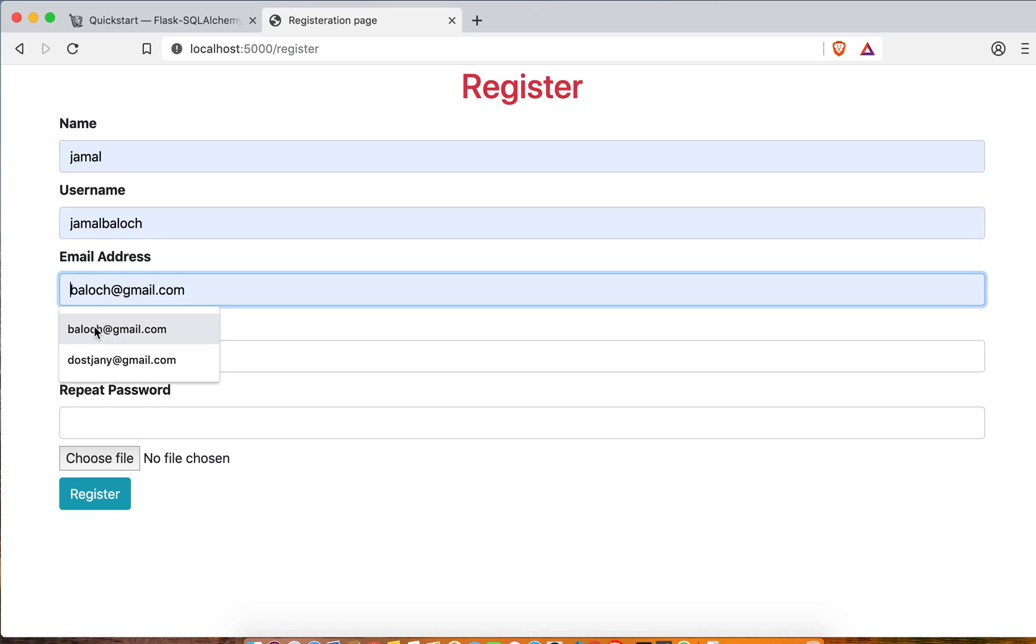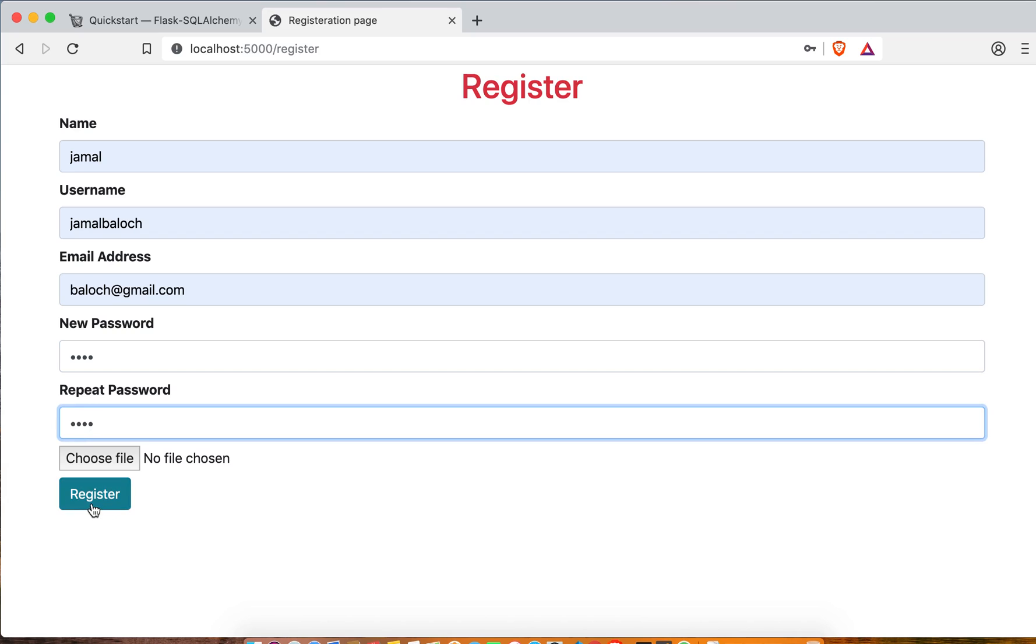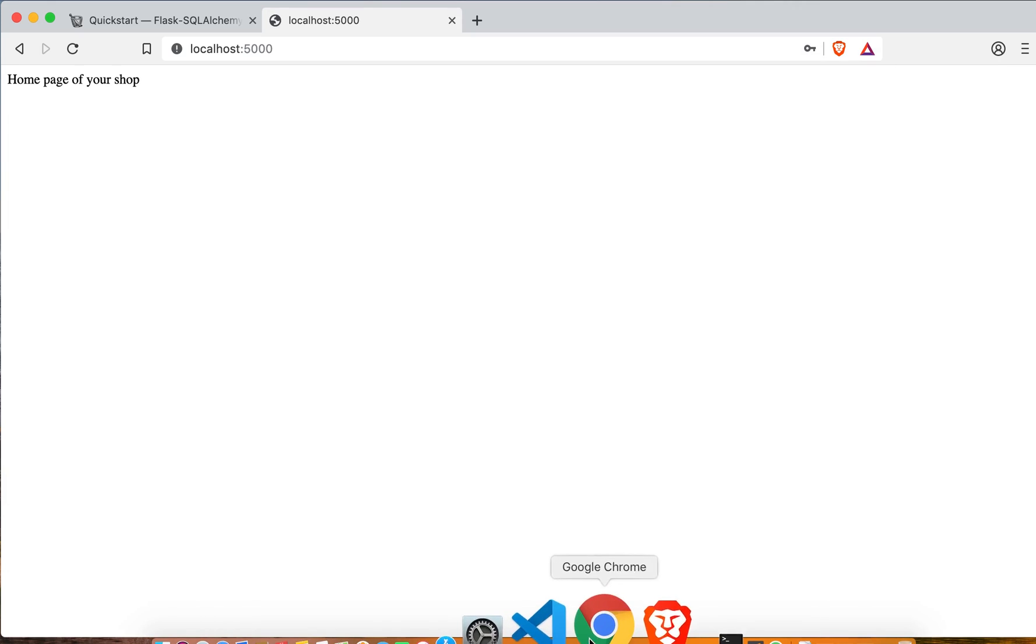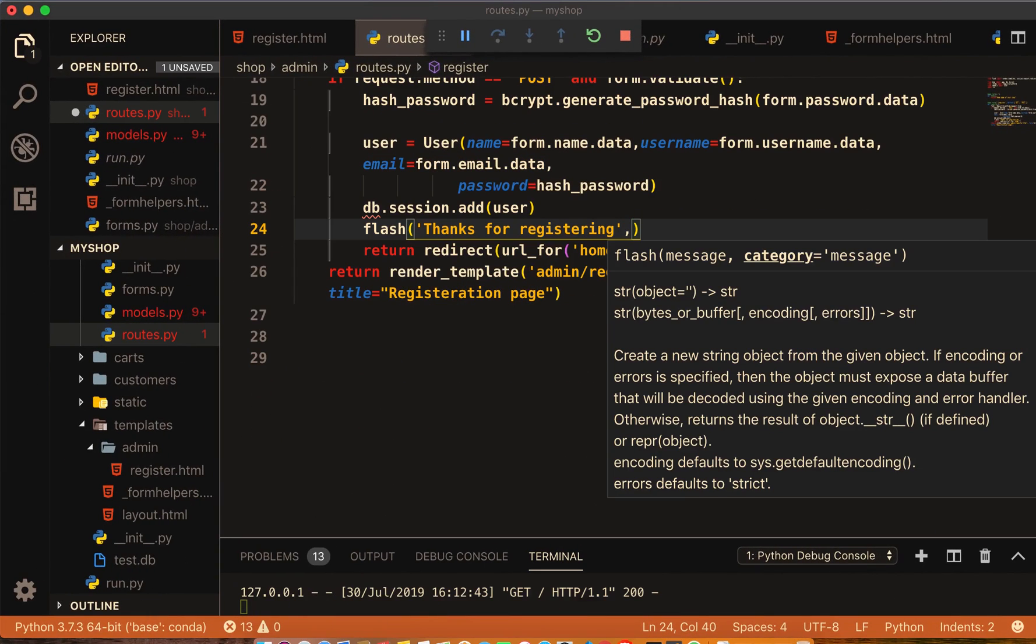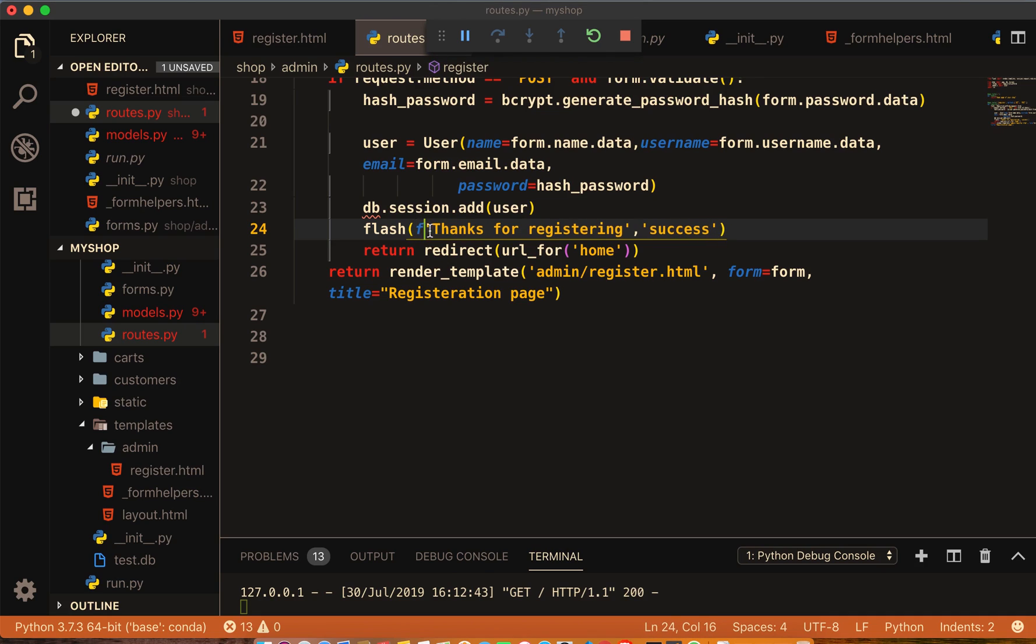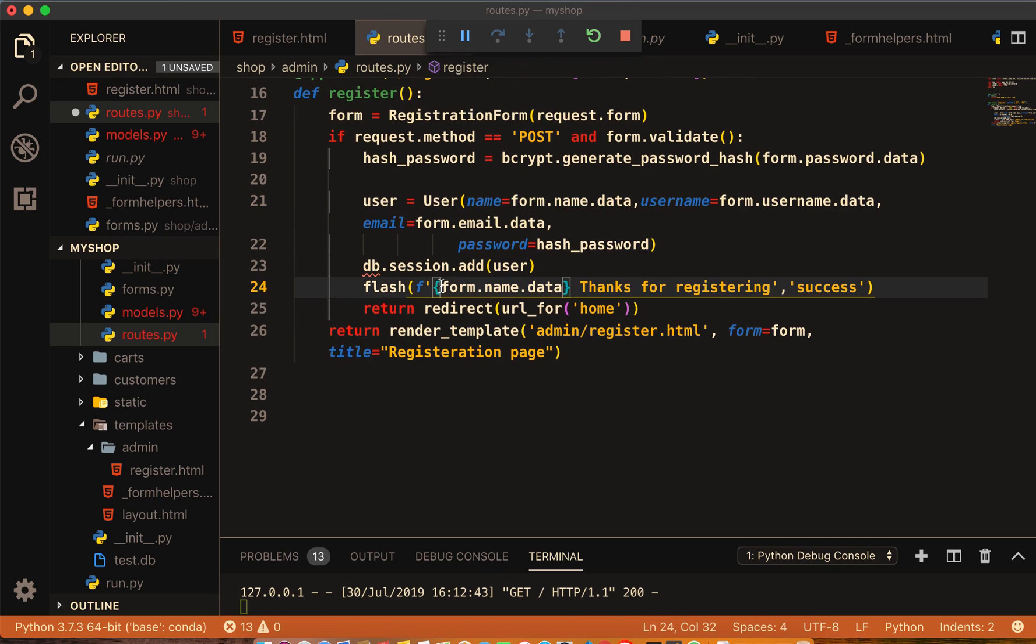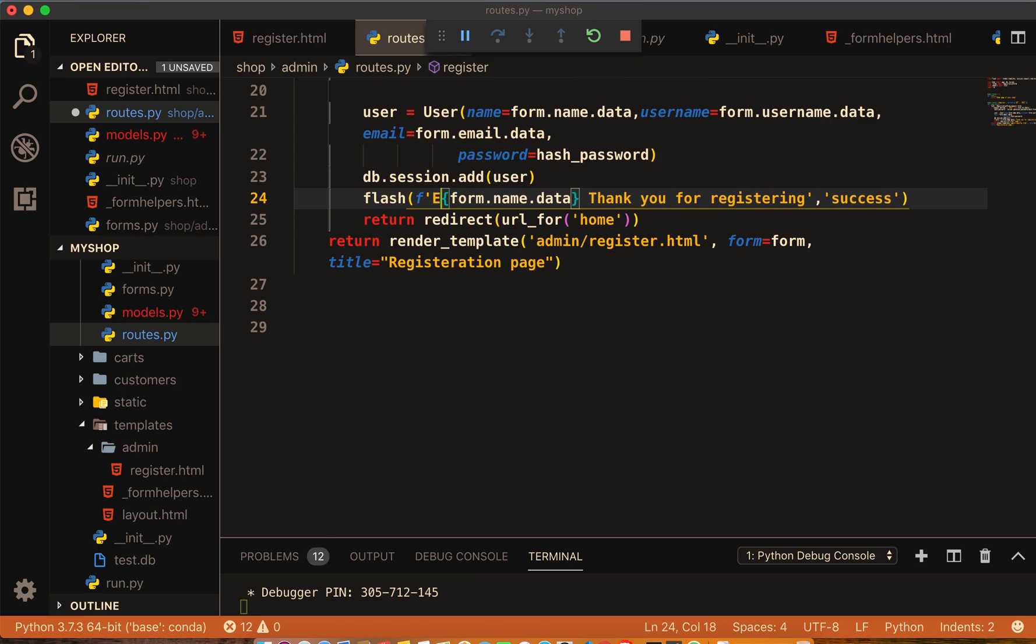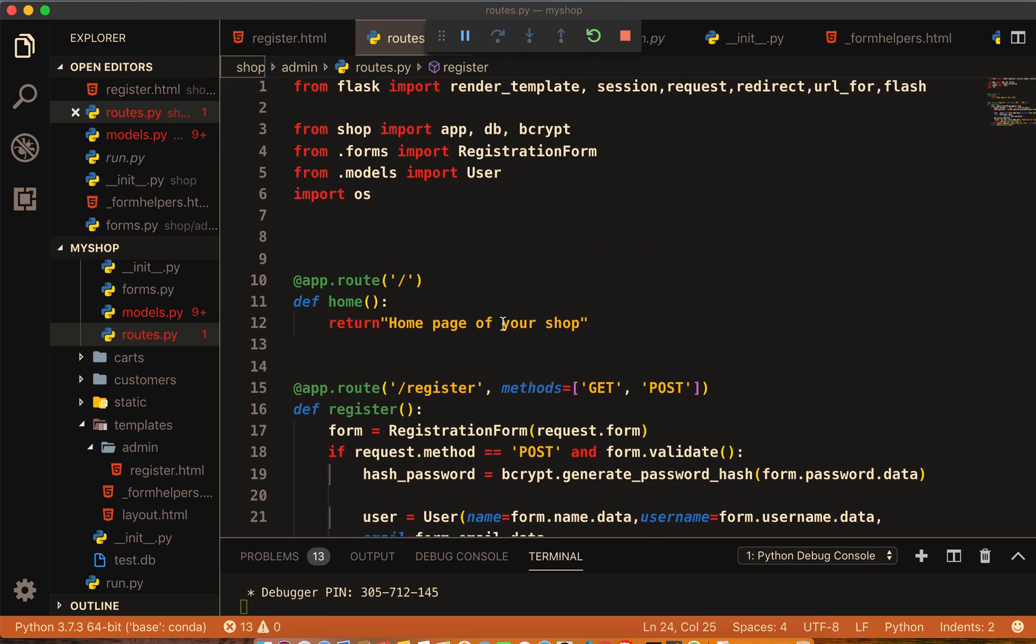Name, username, email, password, password again, and we are in home page. So in flash I'll make this success and here I will give that f-string. The username will be displayed. Thank you for registering. And also I'll give the name as welcome.